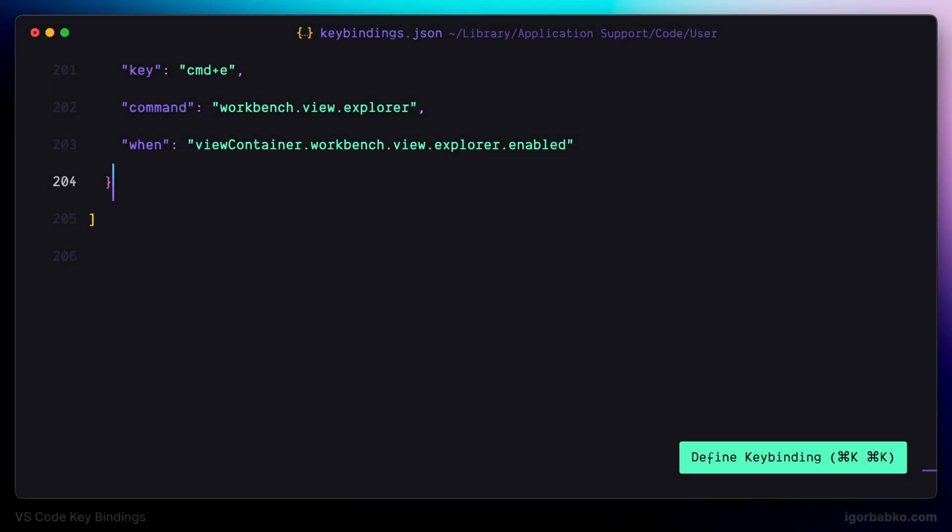In this lesson we're going to register lots of different key combinations that are going to speed up our process of working with the integrated VS Code terminal.